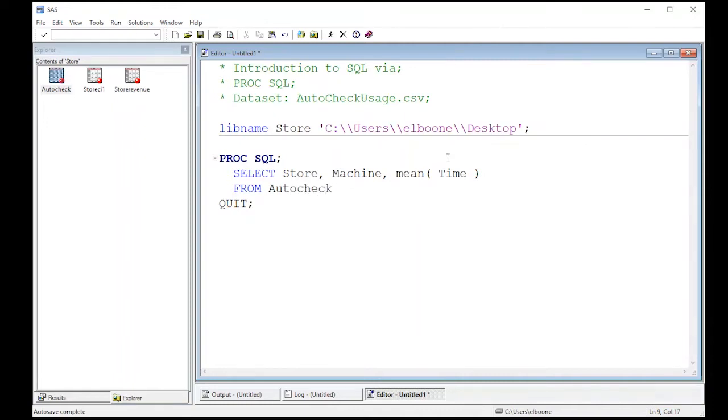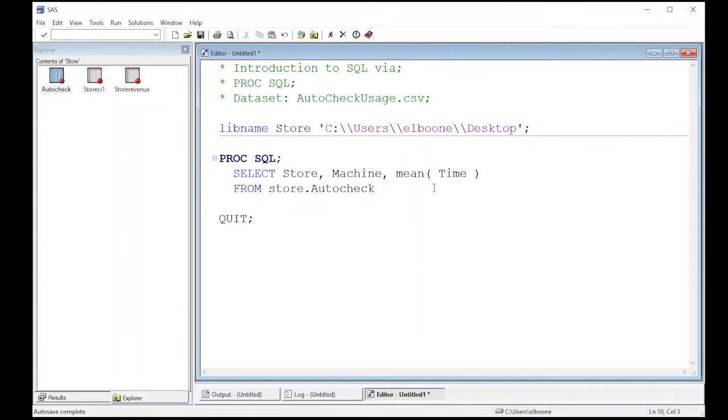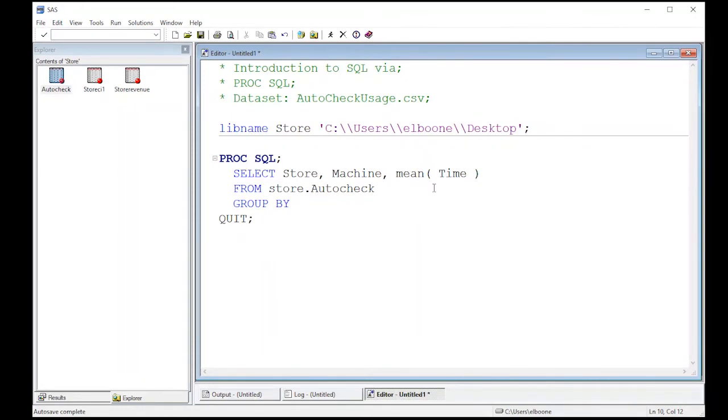But it can't just put auto check here. It's in the store directory, so you have to remember that. And then here, what I want to do is group by because I'm doing an aggregation, and aggregation is like a sum or a mean or anything that rolls up the data from having every single value listed.